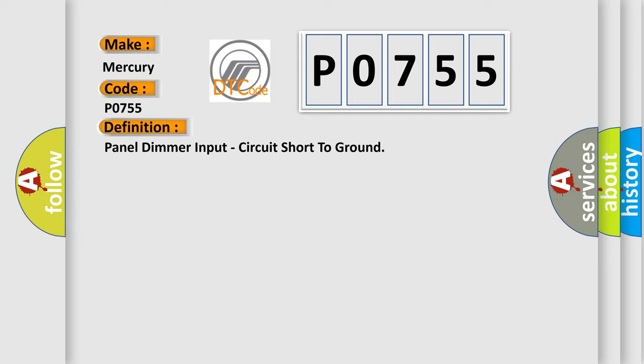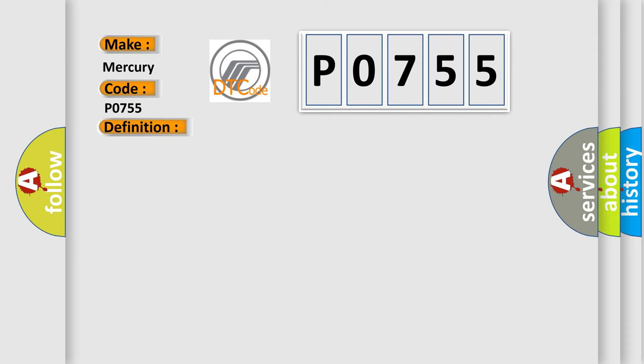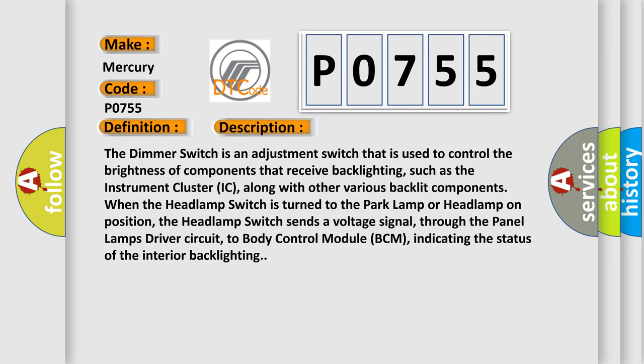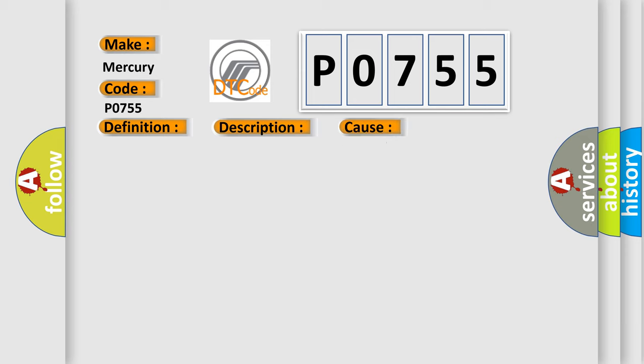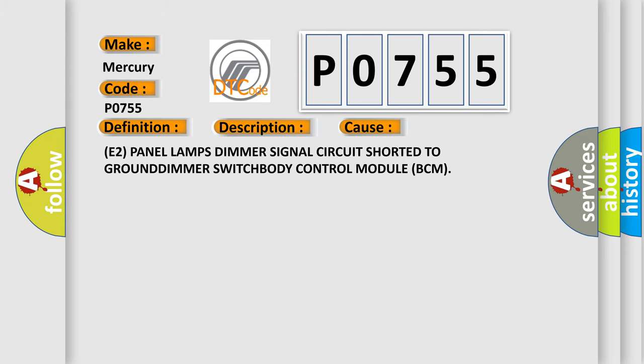And now this is a short description of this DTC code. The dimmer switch is an adjustment switch that is used to control the brightness of components that receive backlighting, such as the instrument cluster IC, along with other various backlit components. When the headlamp switch is turned to the park lamp or headlamp on position, the headlamp switch sends a voltage signal through the panel lamp's driver circuit to body control module BCM, indicating the status of the interior backlighting. This diagnostic error occurs most often in these cases.